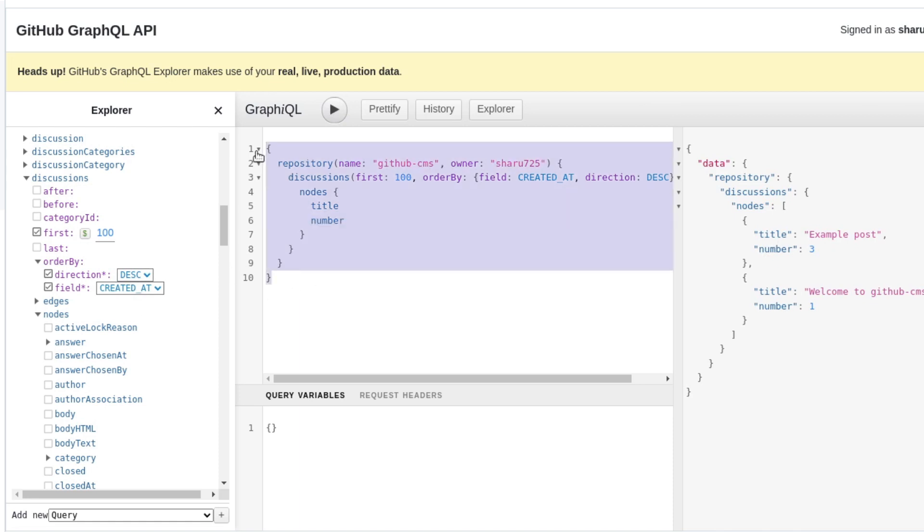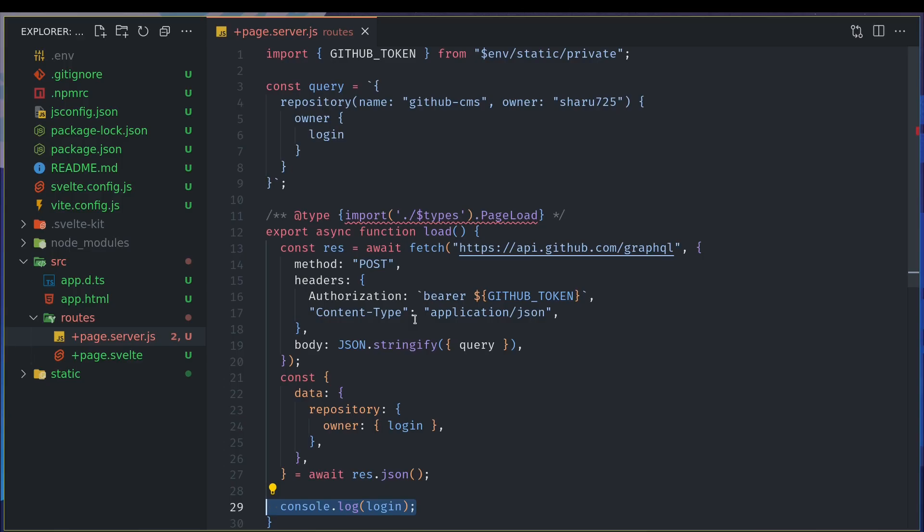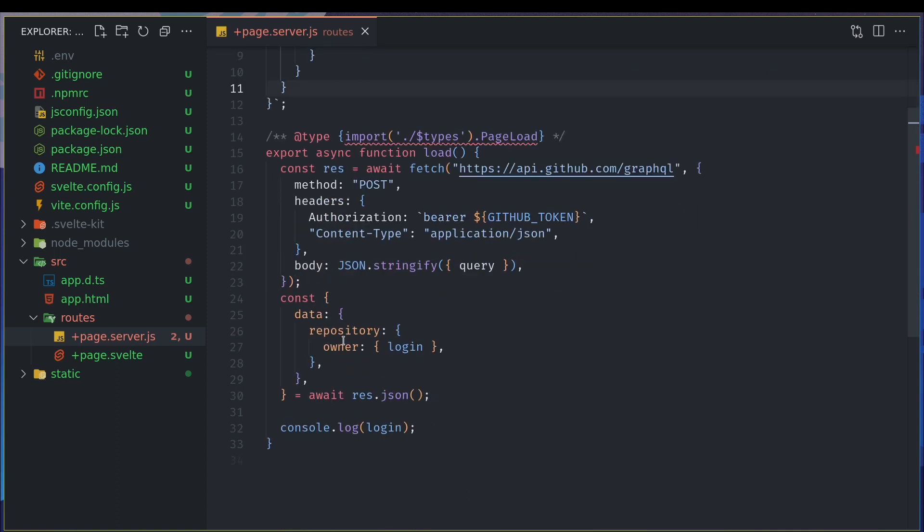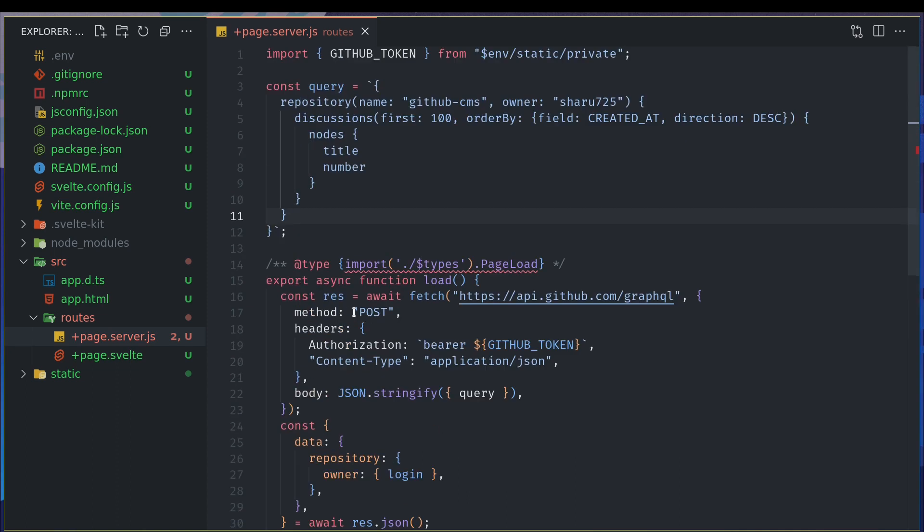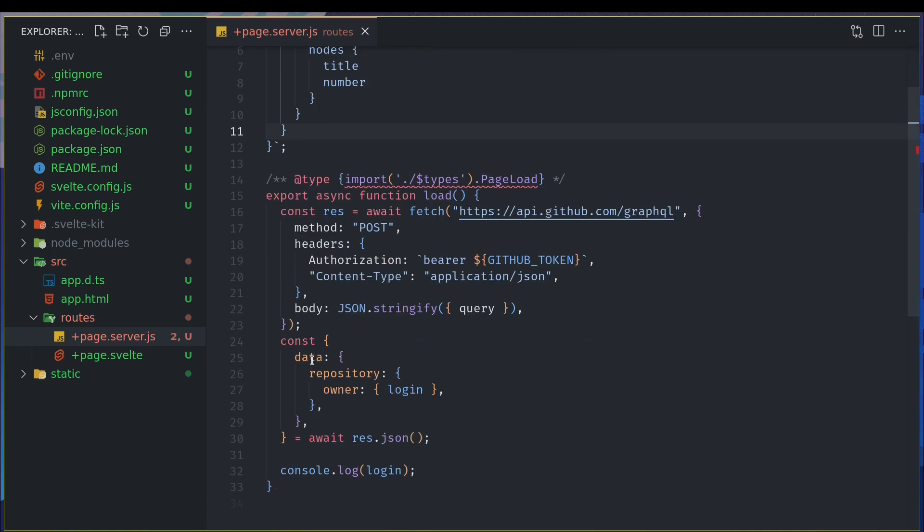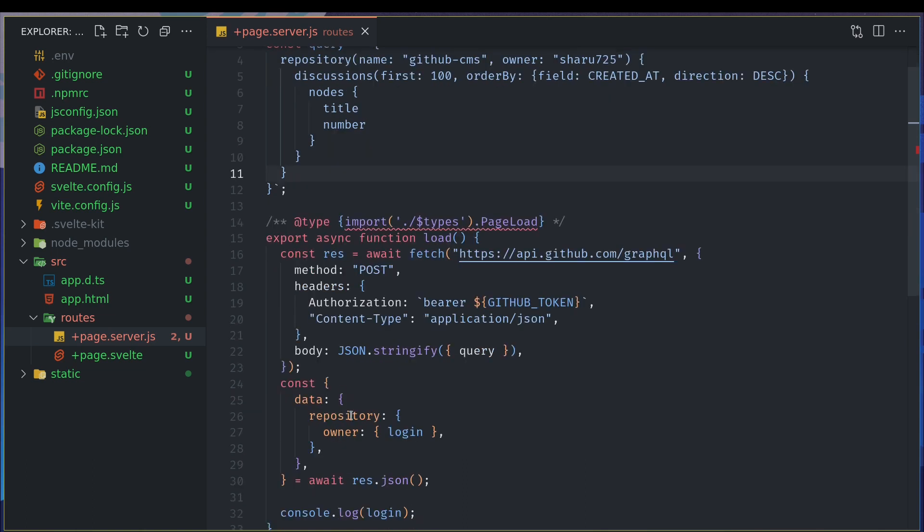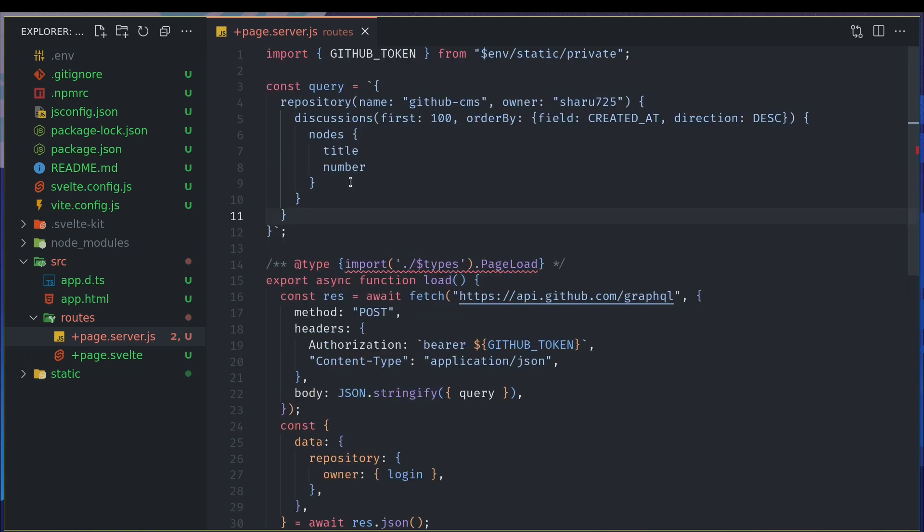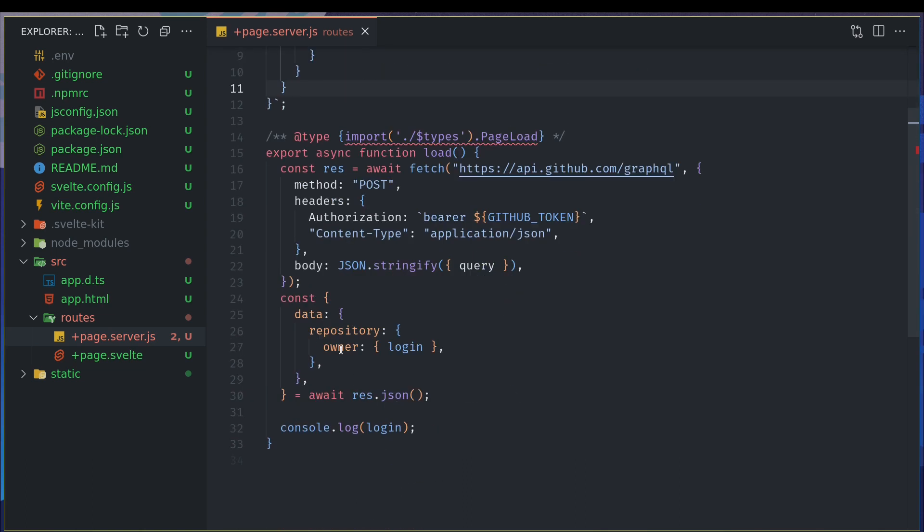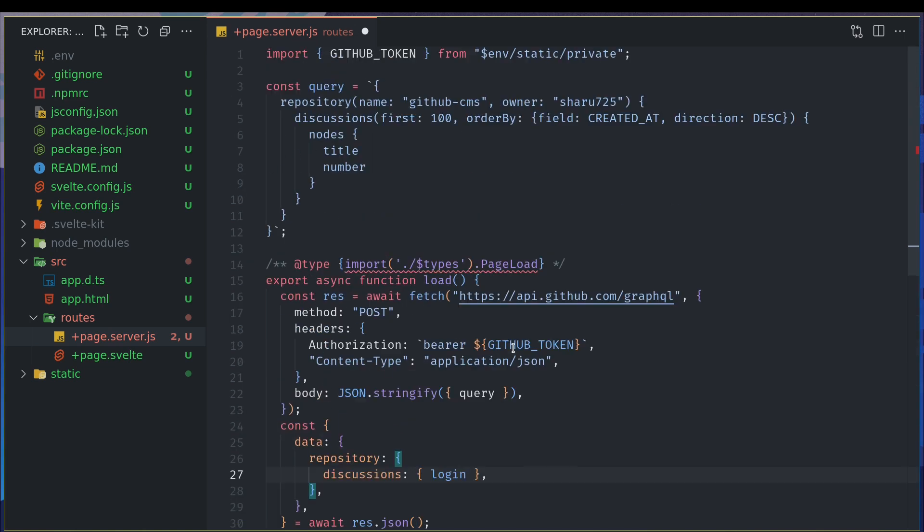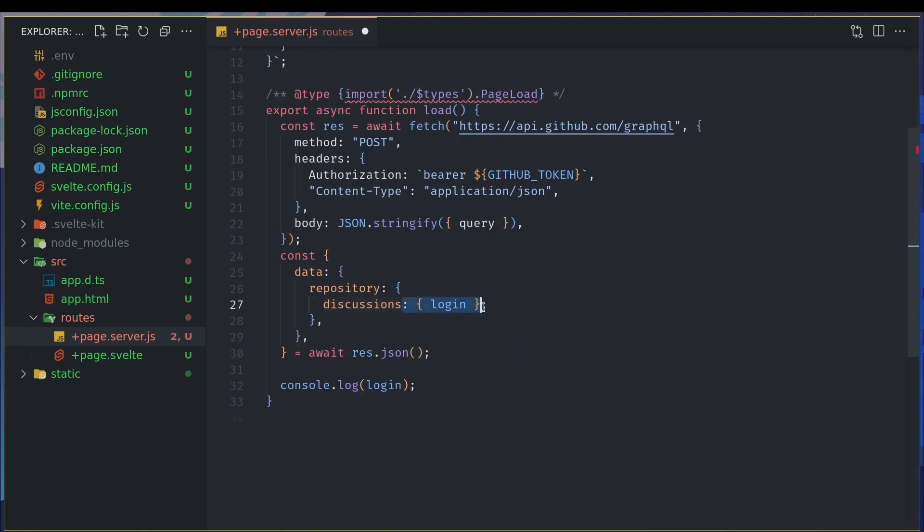So I'm going to copy this query, I'm going to come back here and I'm going to just replace this query with this query. And I think that should be it, but here when I'm destructuring, data is right, repository is right.